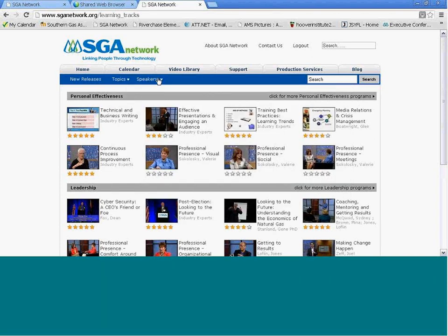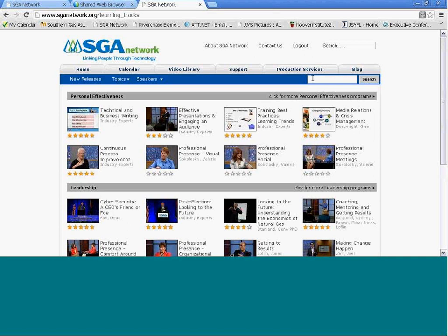You could also search by speakers. This gives you a drop-down menu of speakers that you could search for and look up a particular speaker if you wanted to find their program. Another clever way to search is by keywords. You could just type in a keyword here, say communications, and it would pull up all the programs on communications.